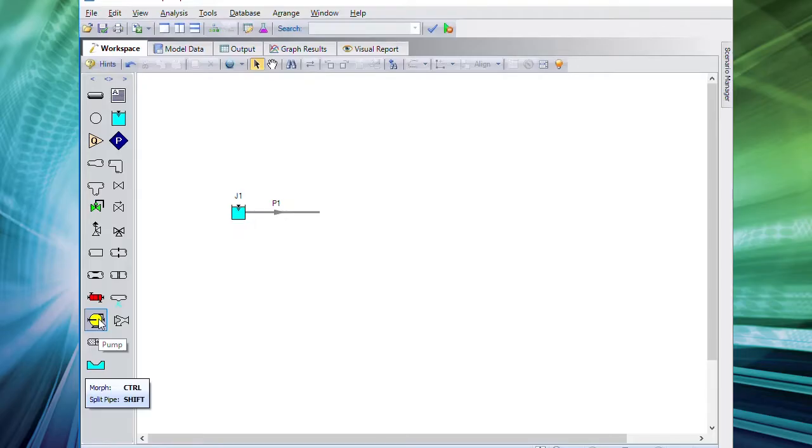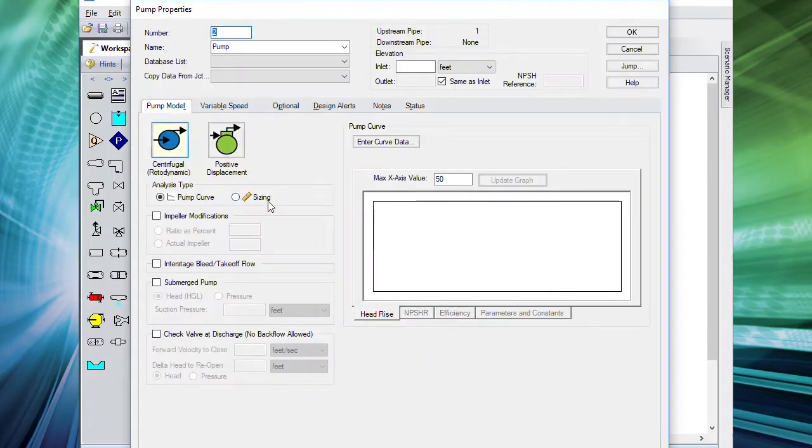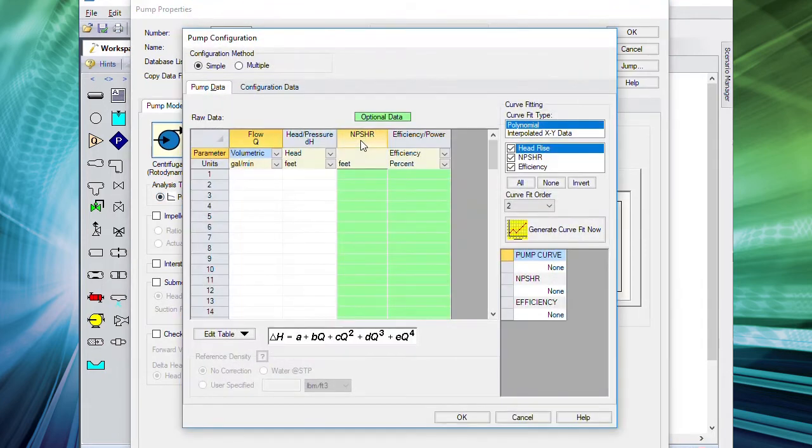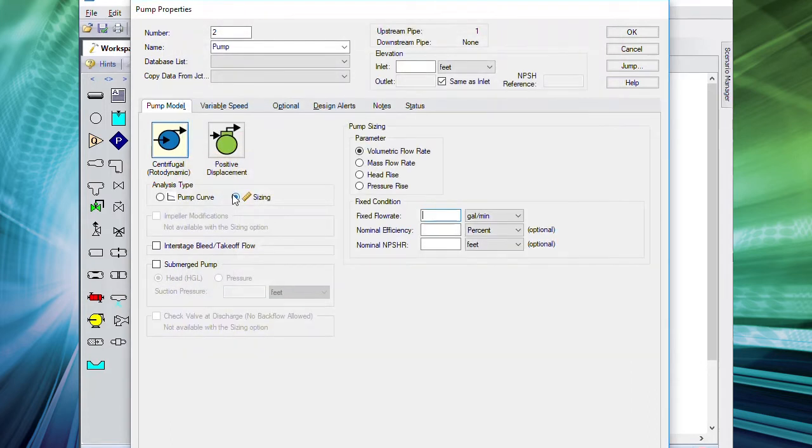Number four, we've redesigned the pump property window to make a clear distinction between rotodynamic pumps and positive displacement pumps. Positive displacement pumps can calculate acceleration head in the suction line. And we've added the ability to model multi-stage pumps with takeoff flows.